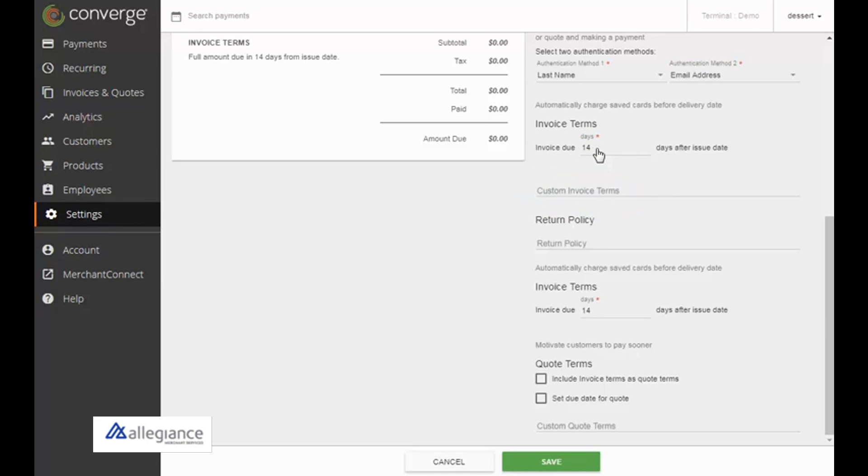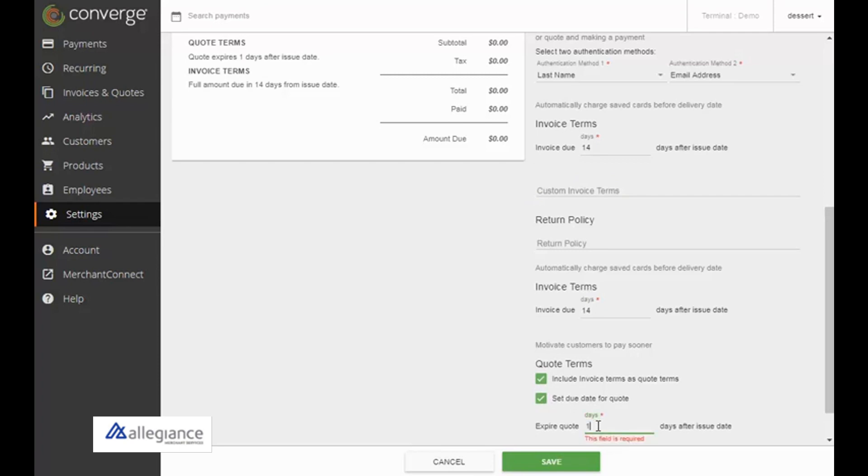To set the quote terms, select the check box and enter the number of calendar days for quotes to expire. When you're finished, click Save.